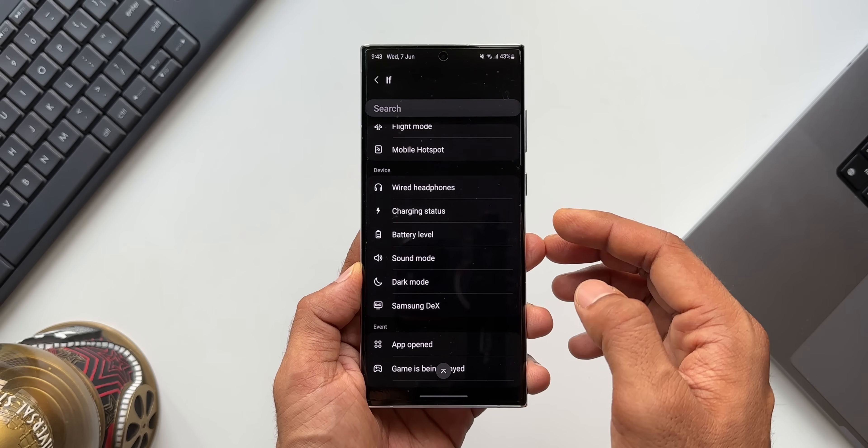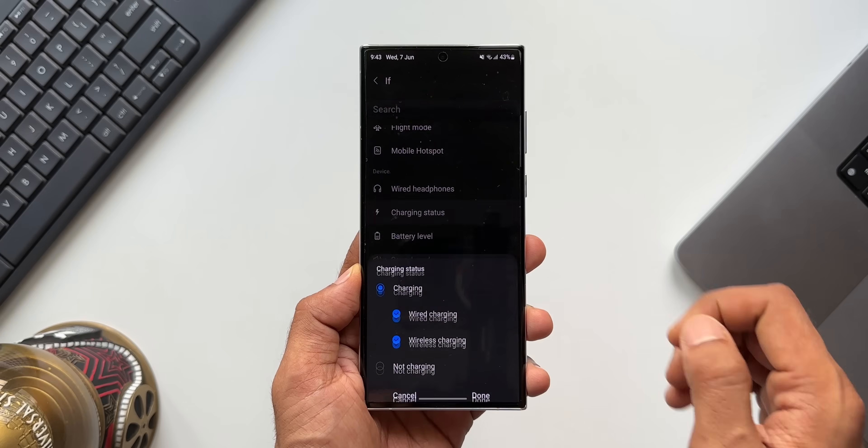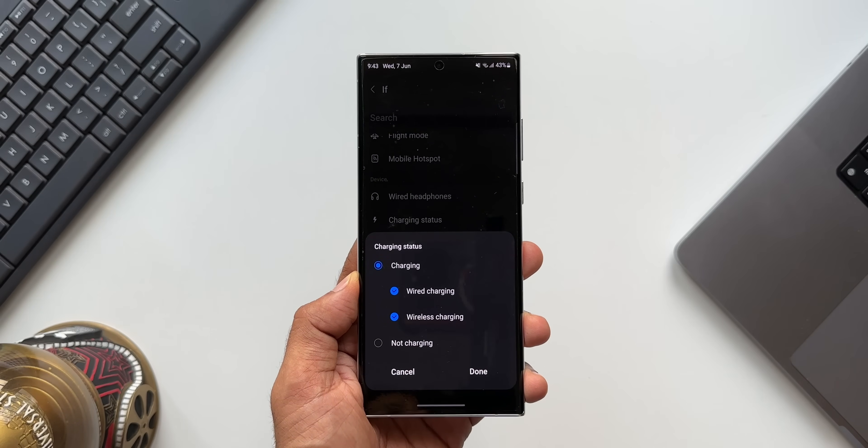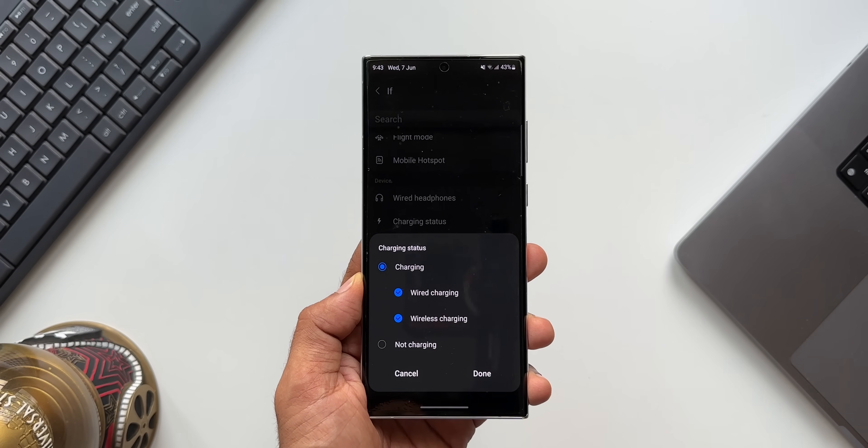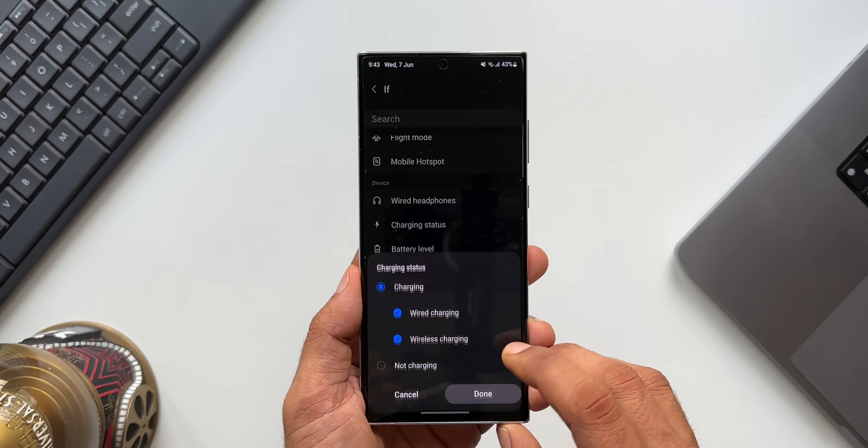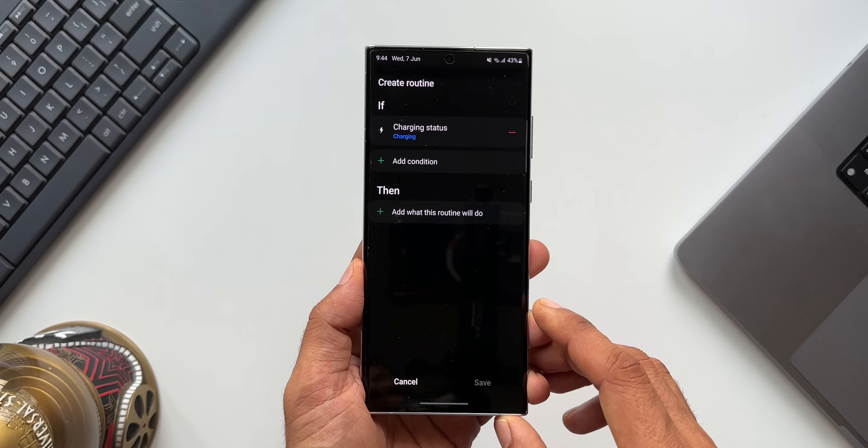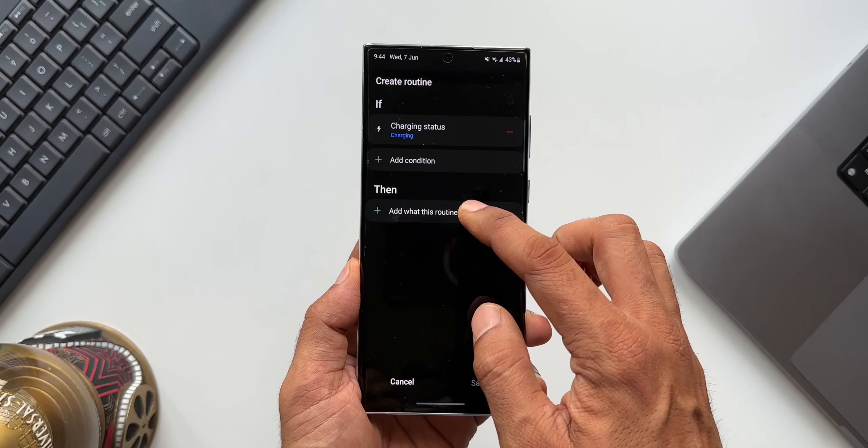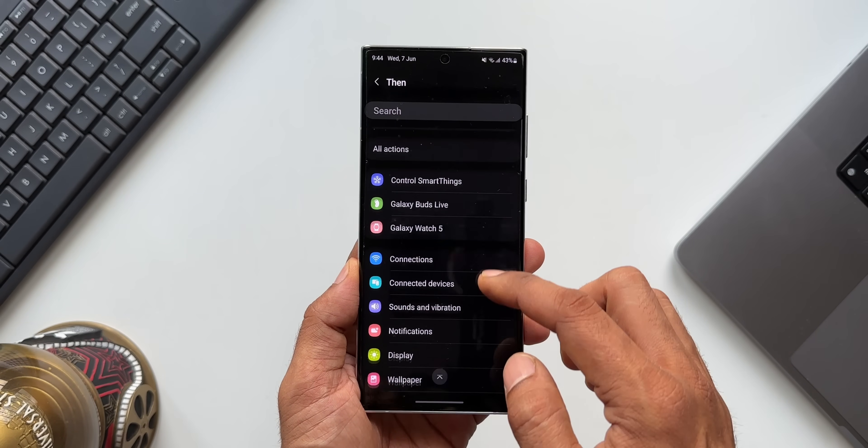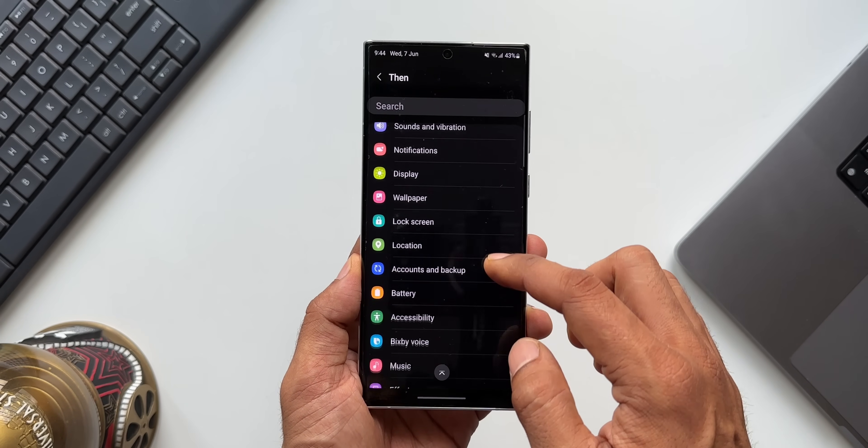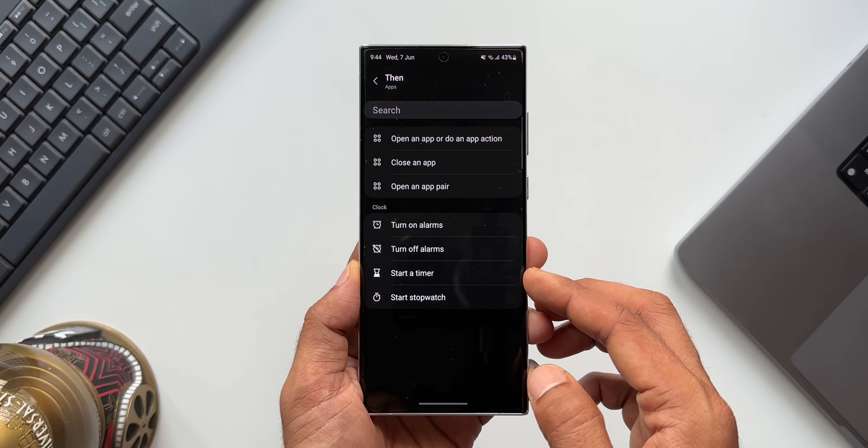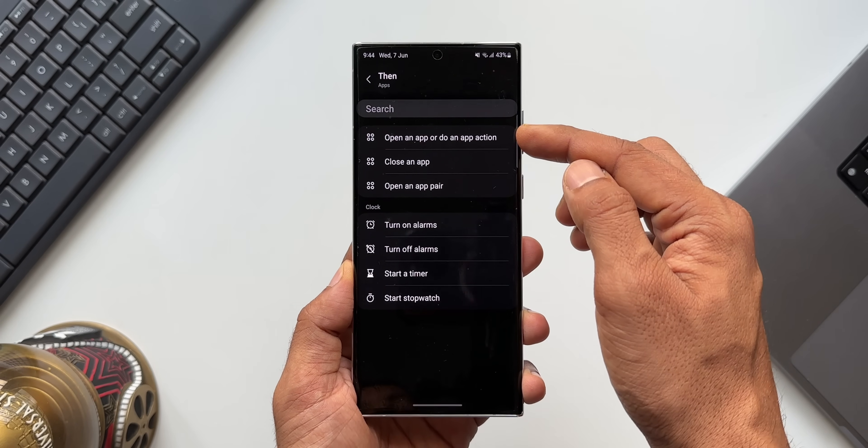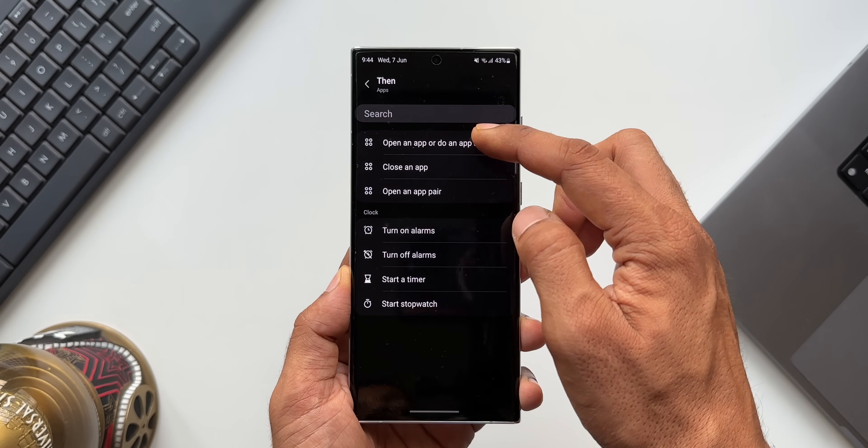I'll tap on this. Here you can select both wired charging and wireless charging. I'll tap on done. The then condition would be opening an application. I'll tap on Apps, open an app or do an app action.